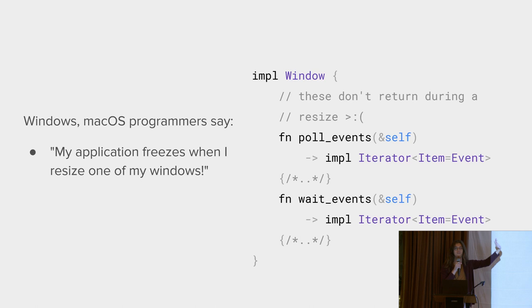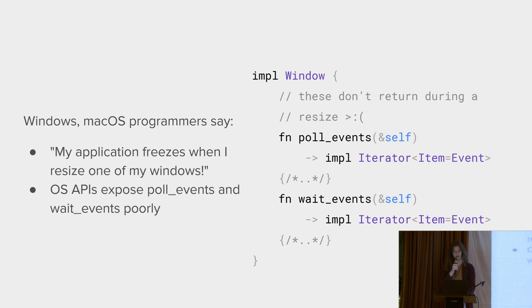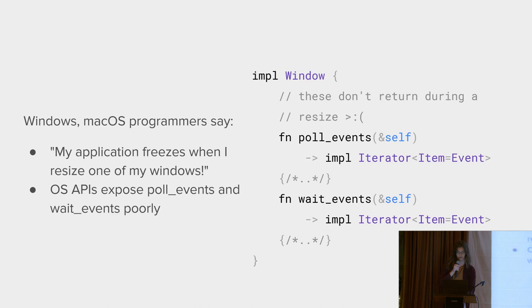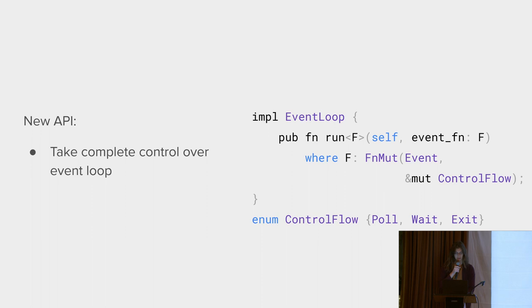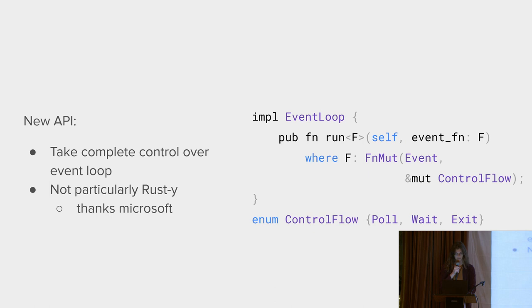This time, both the Windows and macOS programmers have the issue that whenever you try to resize one of the windows, the entire application freezes. This is because Windows and macOS only expose poll events, which lure you into a false sense of security. Whenever a resize starts, the OS starts its own internal event loop, and only returns control flow to the main event loop when you are done resizing. Instead, you have to pass a closure to the OS and put all of your code in there. So you do that. You stop using iterators. You take complete control over the event loop. That isn't particularly rusty, but Microsoft forced that on you. It's much less readable, but it works, and that is what matters.